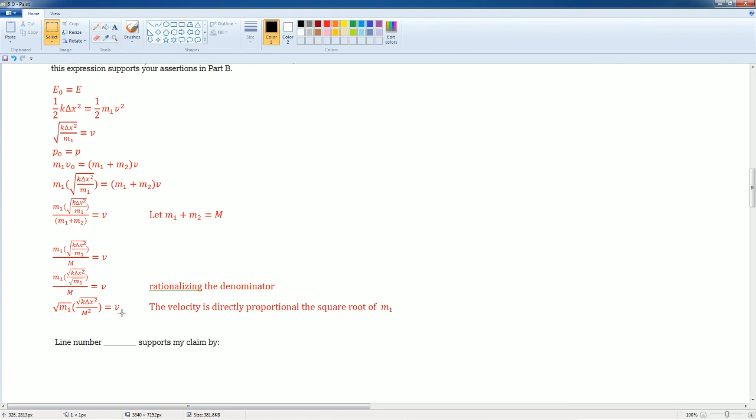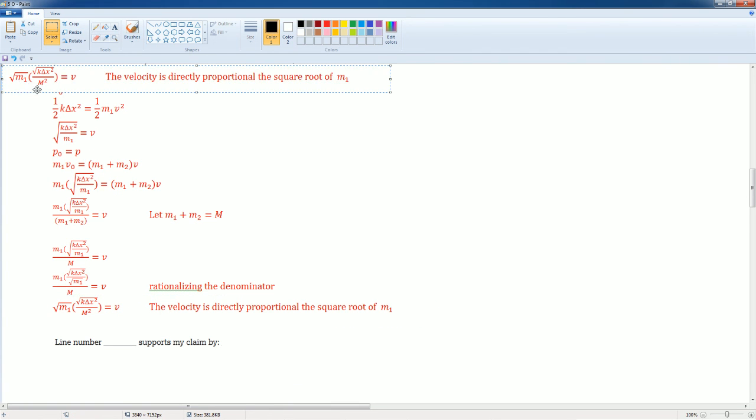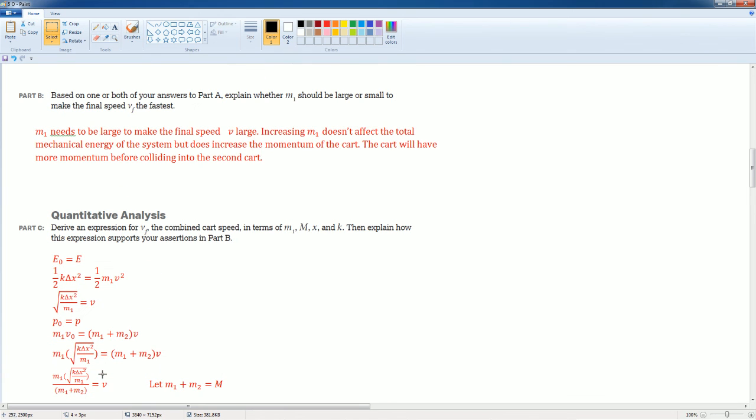So, I can actually say in the end now, it says which line supports my claim? Well I'm just gonna use the last one. So, this supports my claim. All right? Supports my claim that the velocity is directly proportionally to the square root of M. So, if M goes up, velocity is going to go up.